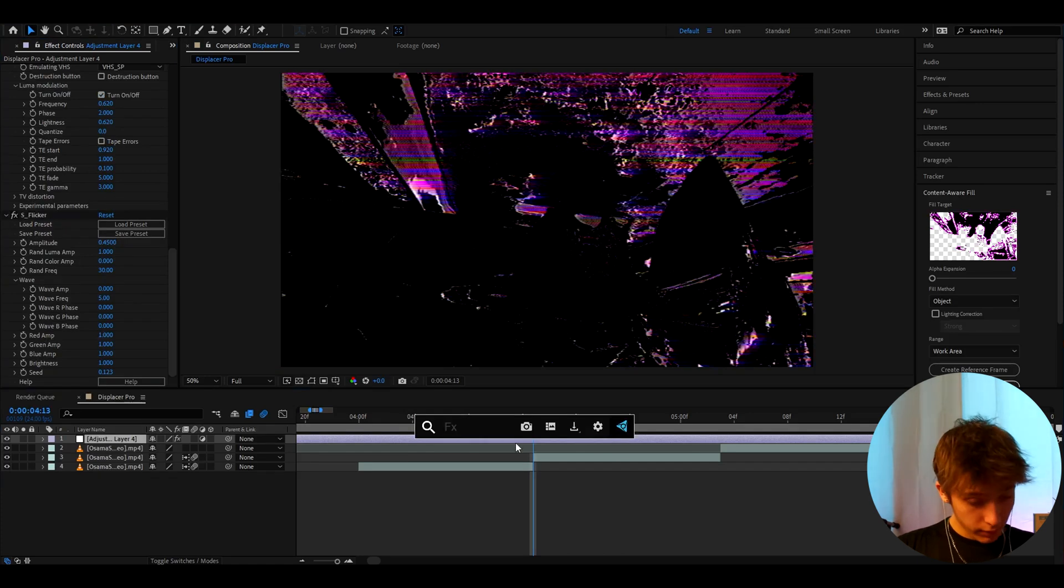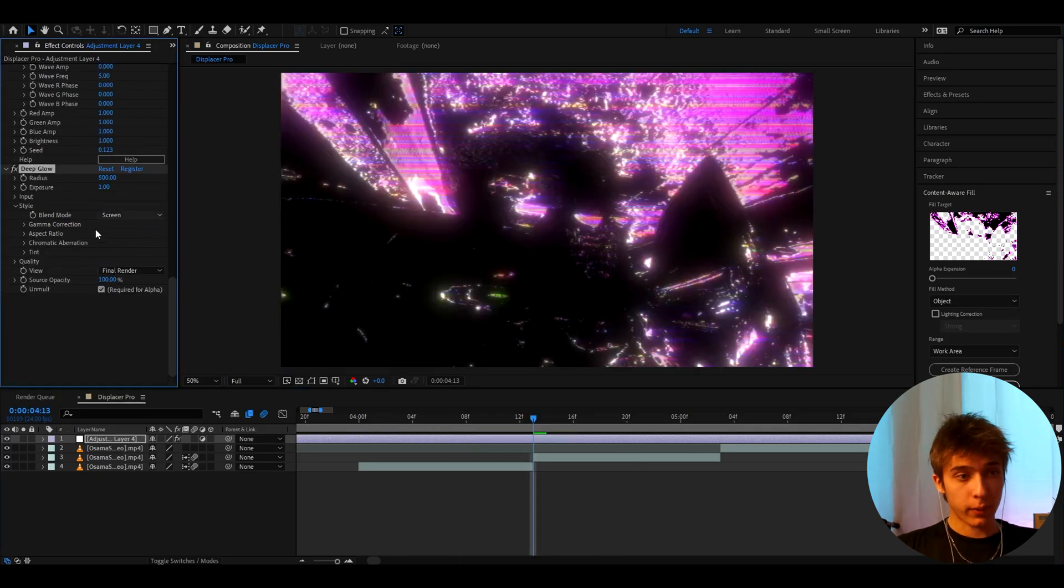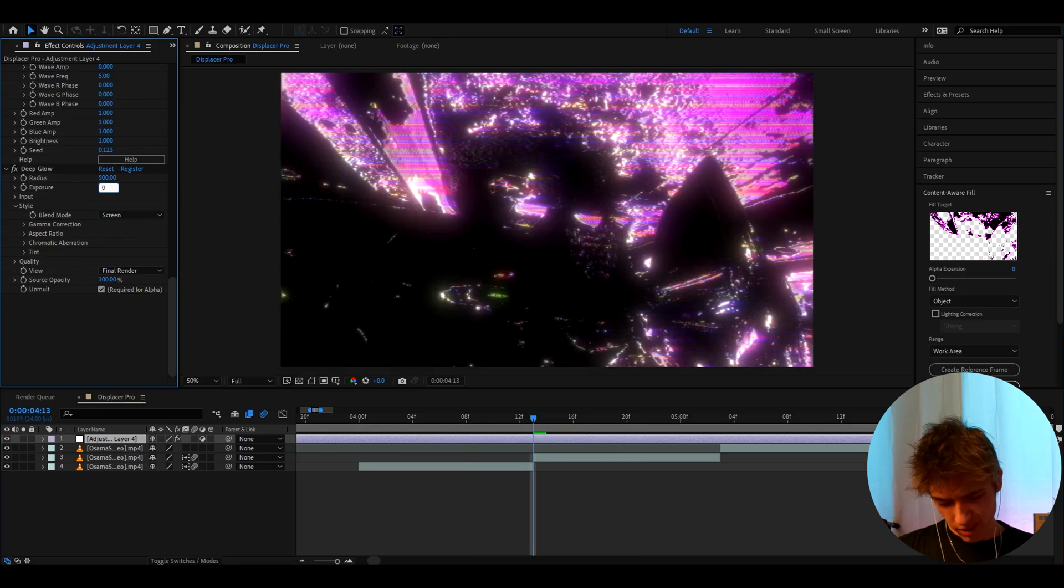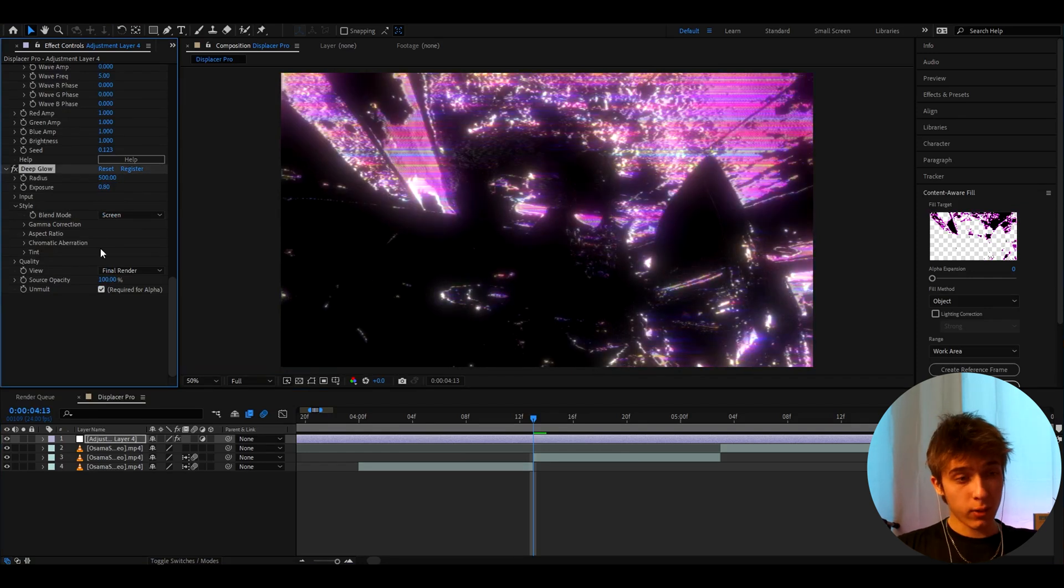And the last effect I like to add here is Deep Glow. Now we don't need this but I just like the glow. And here I like to make it to like 0.8 I think. Yeah.